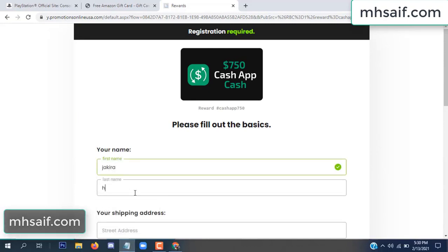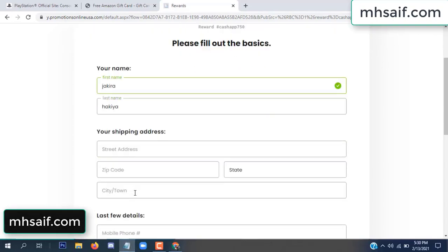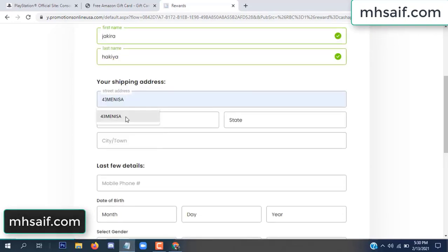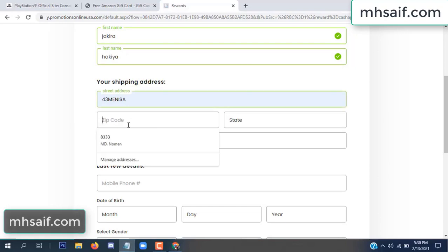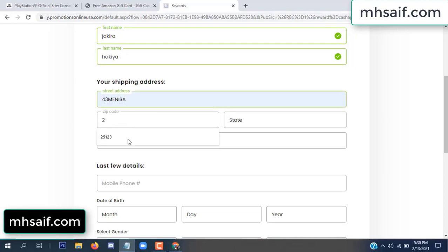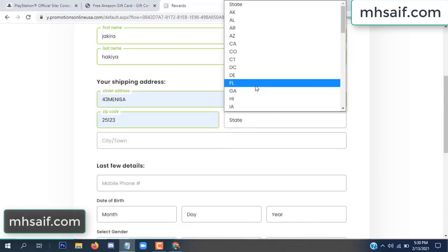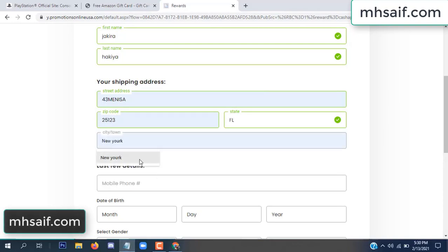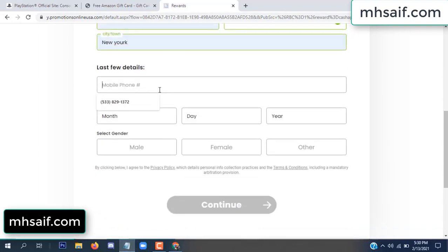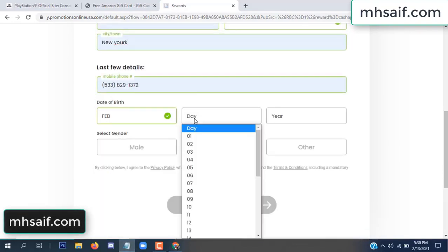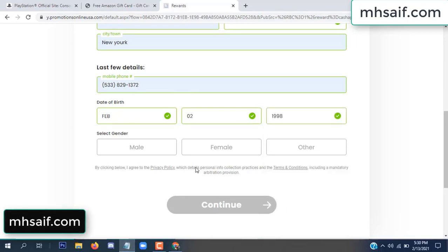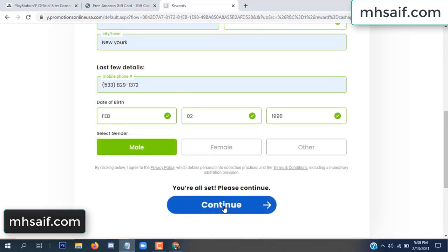Enter your first name, last name, and your shipping address, your zip code, your date of birth, and your gender.